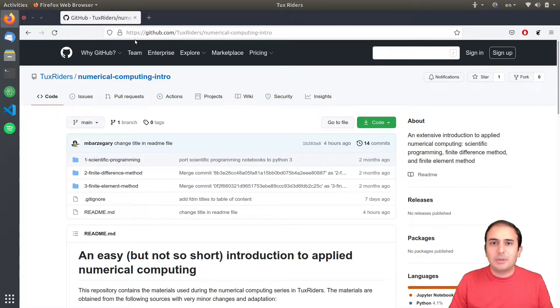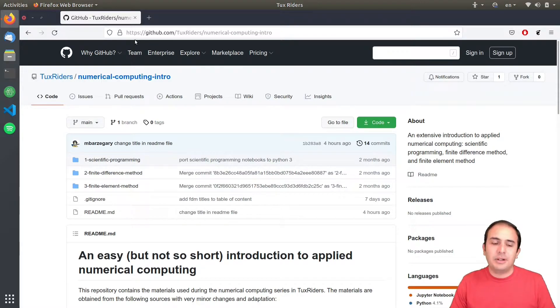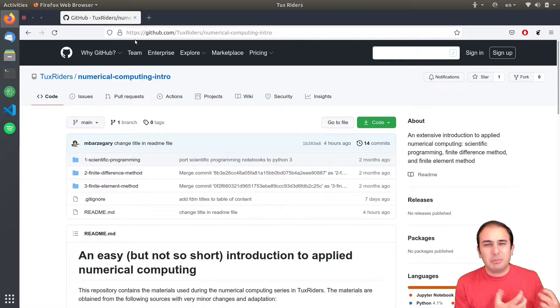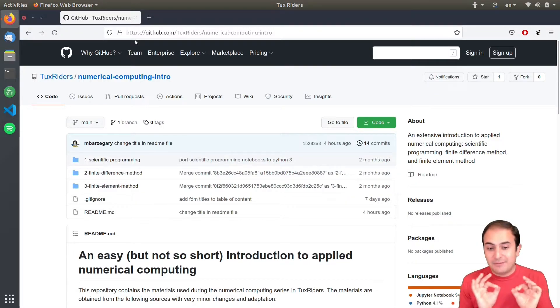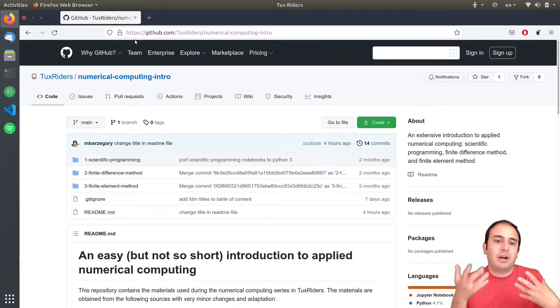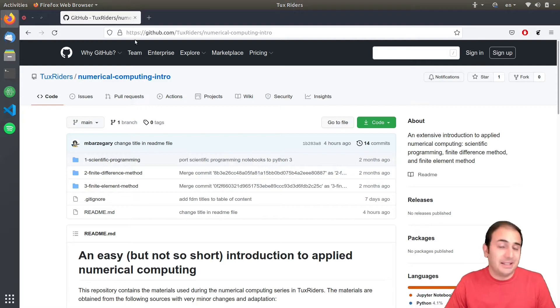Hello guys, welcome back to Talks Writers and Introduction to Applied Numerical Computing Course. In this very first video of the course, we want to talk about the concepts of Jupyter Notebooks, which is actually the foundation upon which this course is built. So, let's go for it!